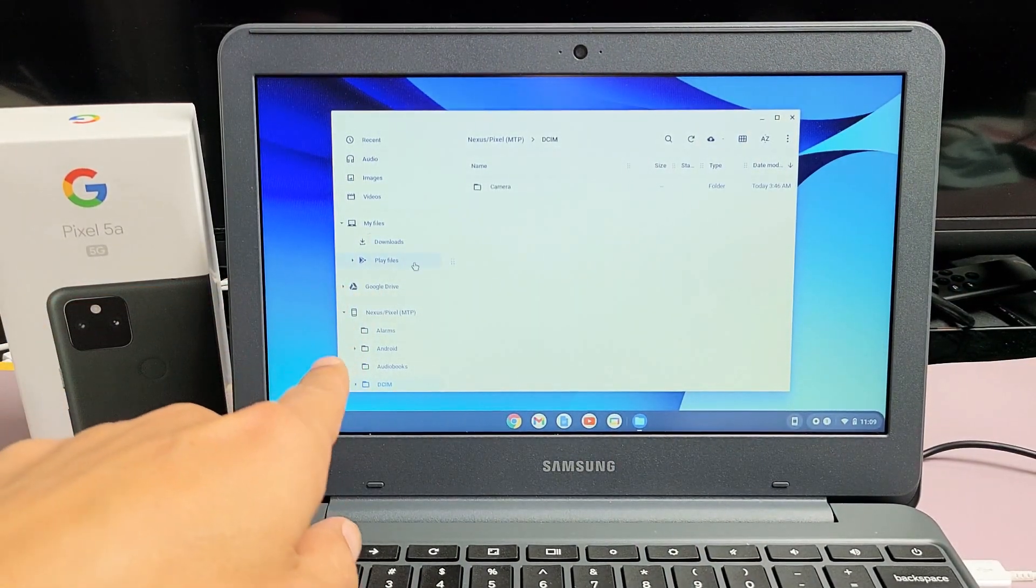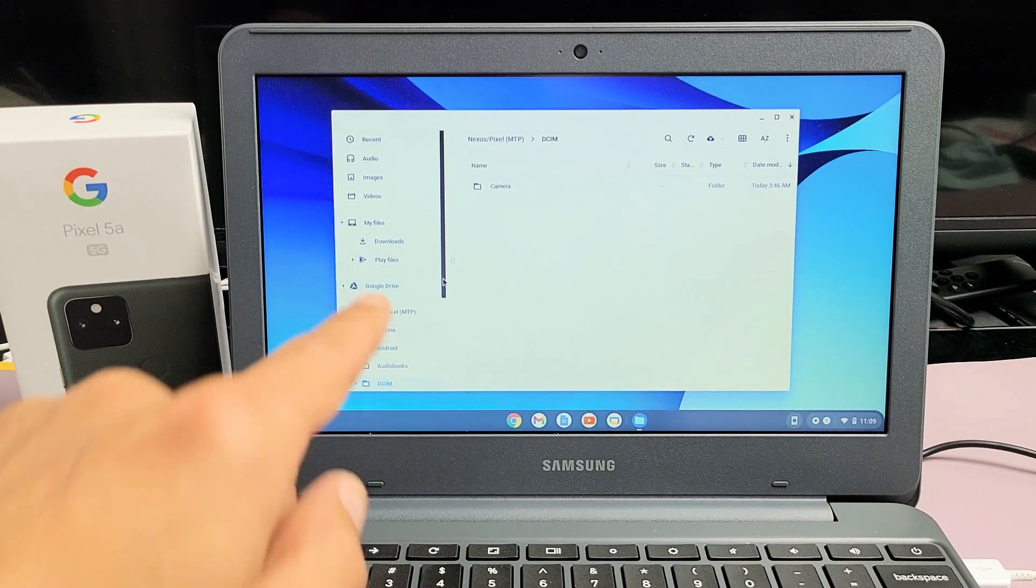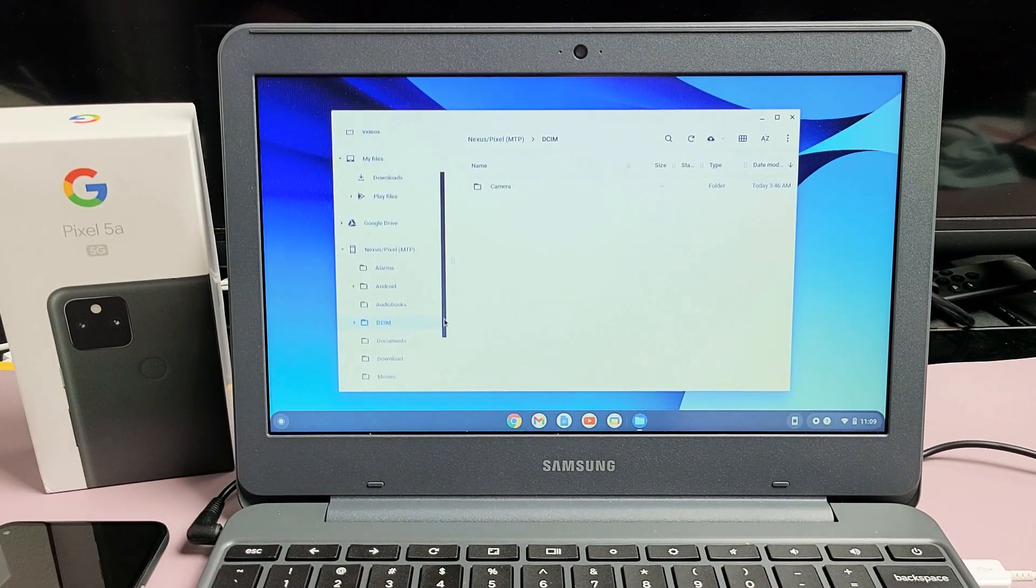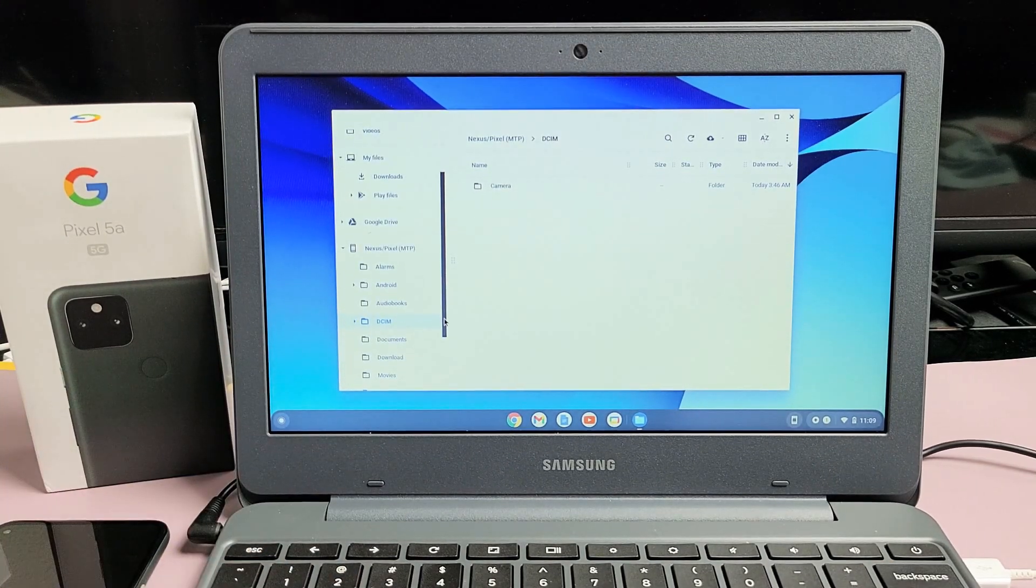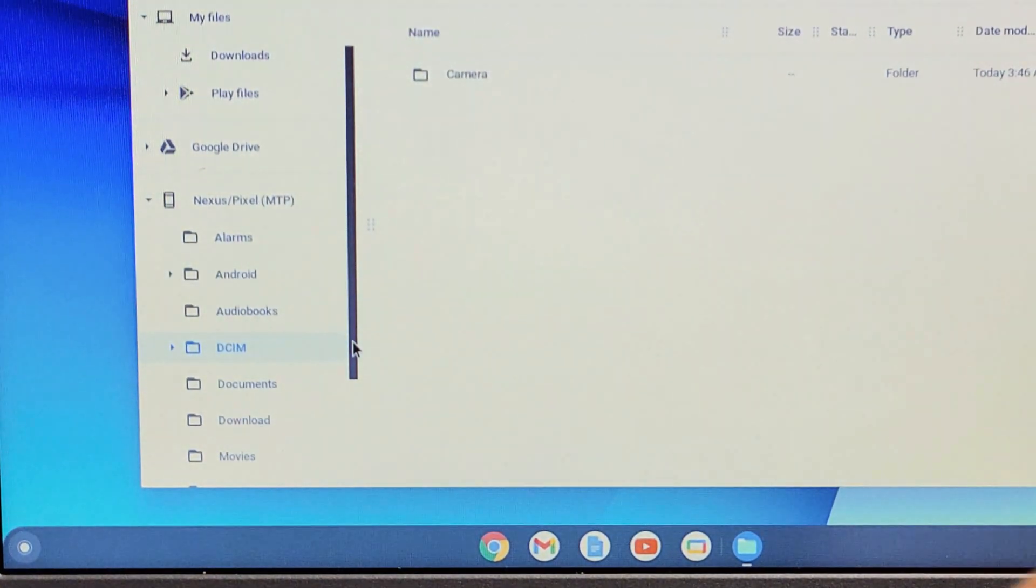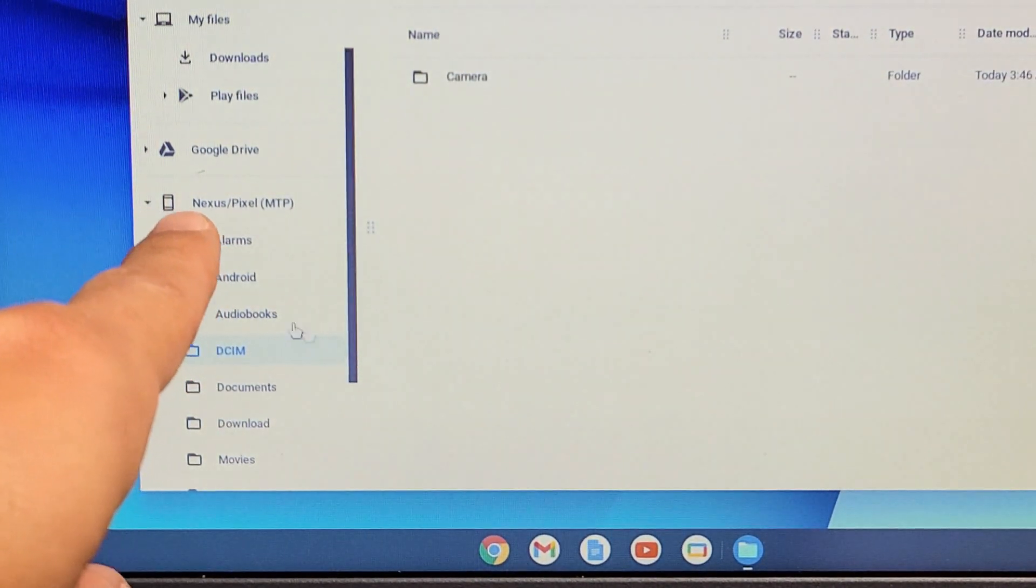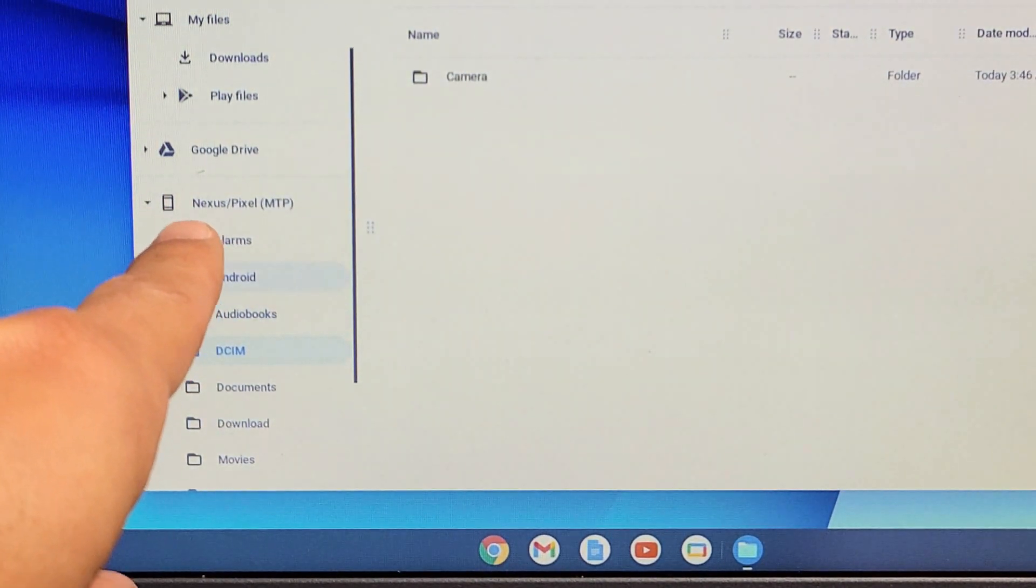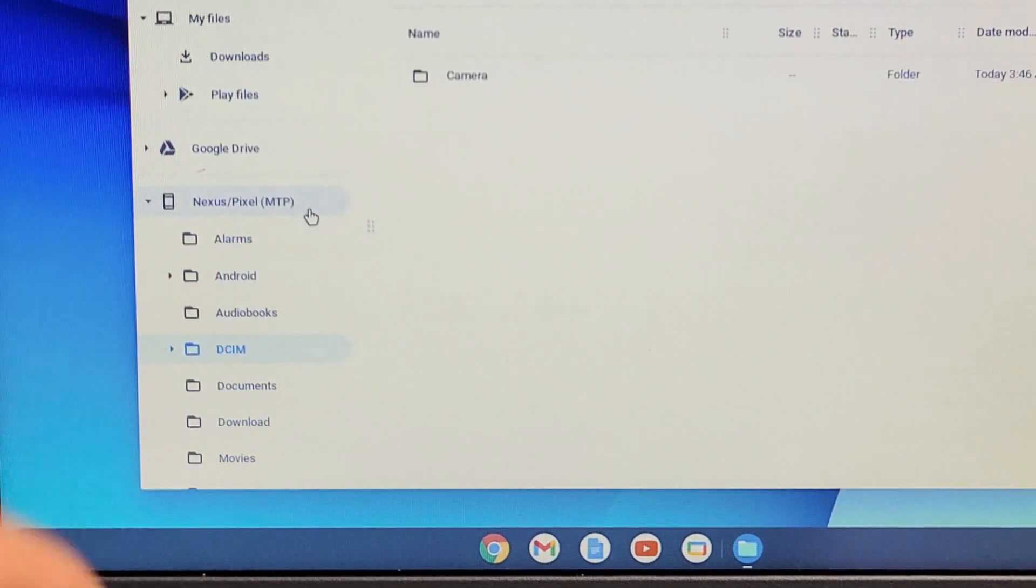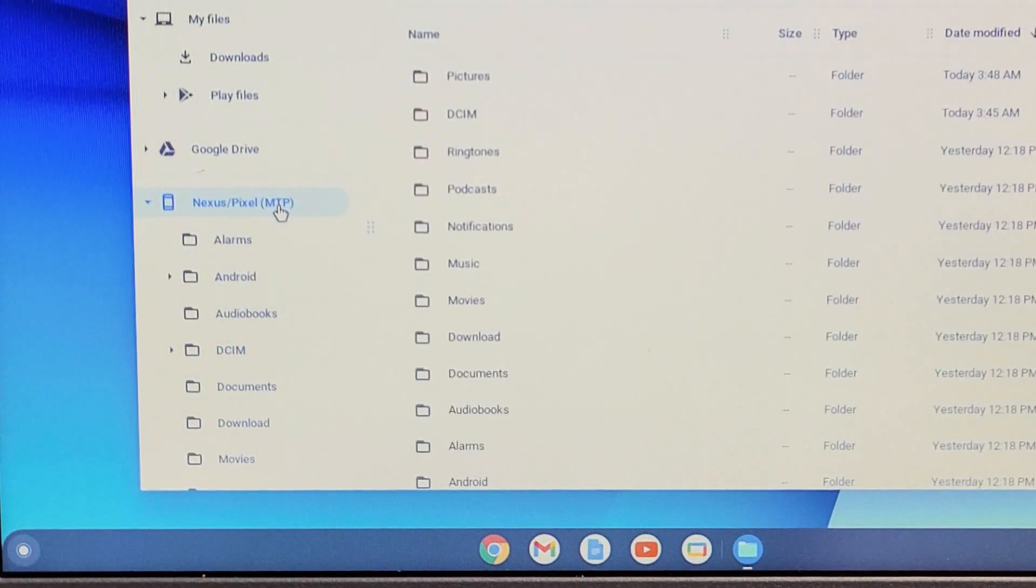So from here, once this opens up, if we look on the left pane here, we can scroll down here and let me zoom in a little bit. Now we can see the Pixel 5a, they call it the Nexus slash Pixel MTP right here. So let me click on that right there.